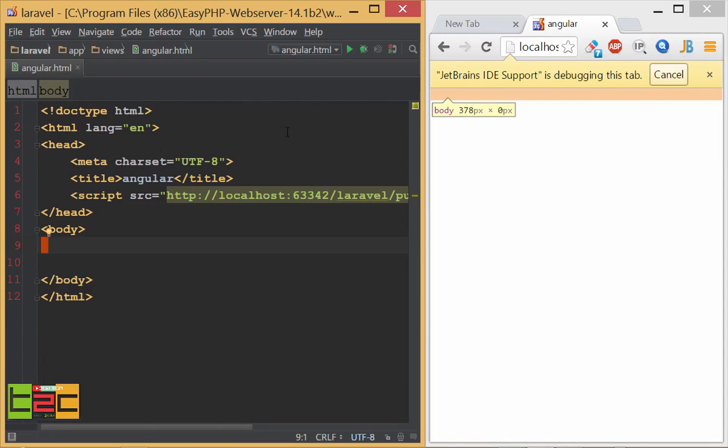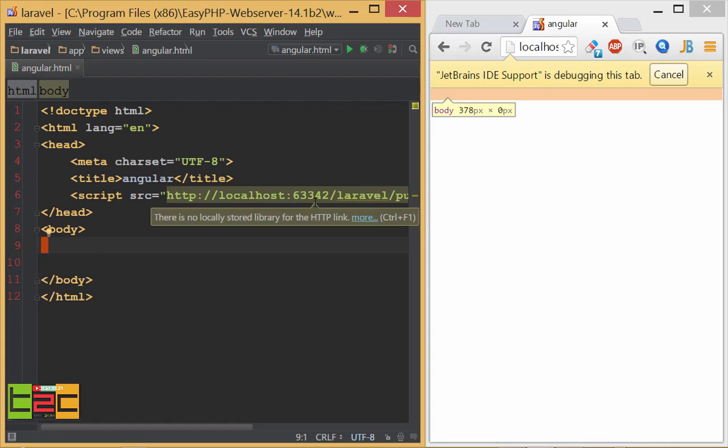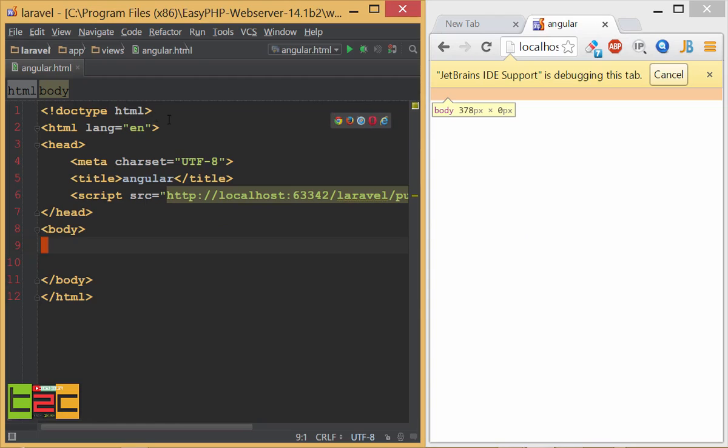I am using PHPStorm's live reload so I don't need to save and refresh every time. If you are using PHPStorm then you can use the live reload functionality.